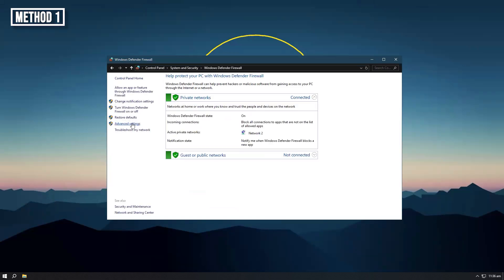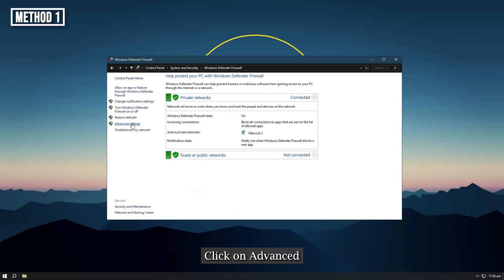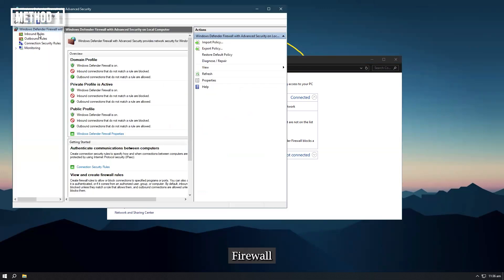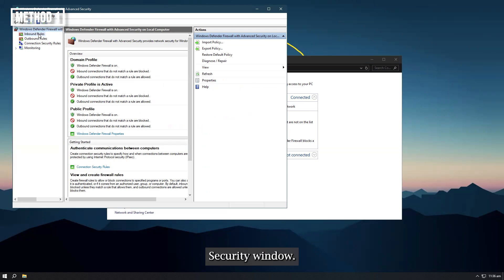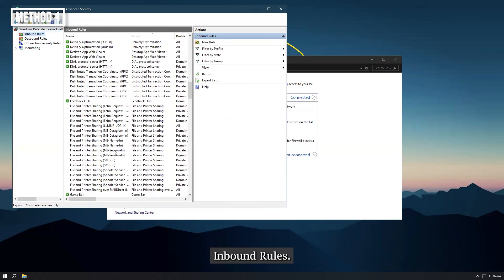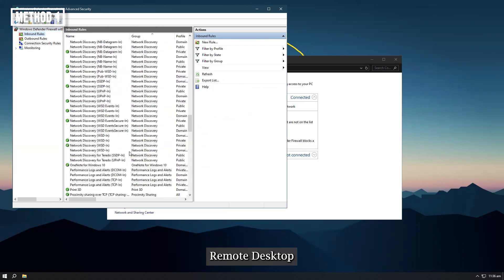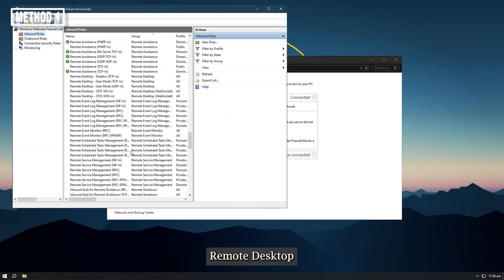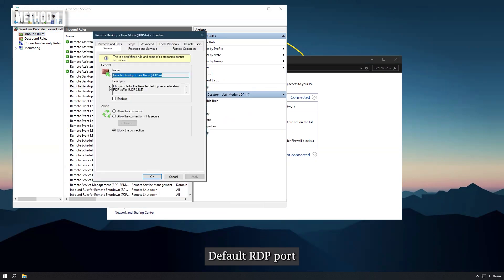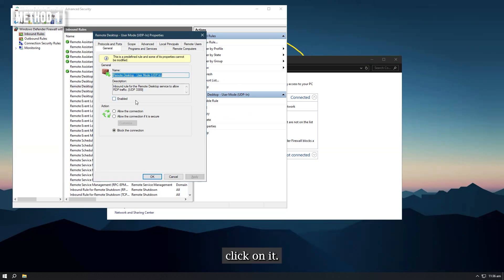Step 3, in the left panel, click on advanced settings. Step 4, in the Windows Firewall with advanced security window, select inbound rules. Find the rule remote desktop user mode UDP with port 3389 (default RDP port, if not changed) and double-click on it.